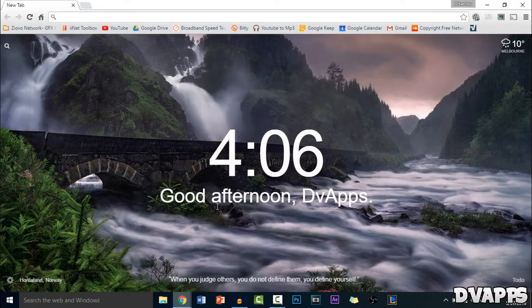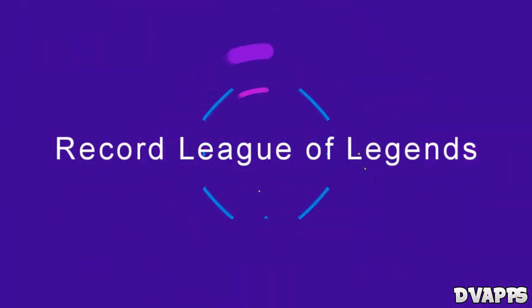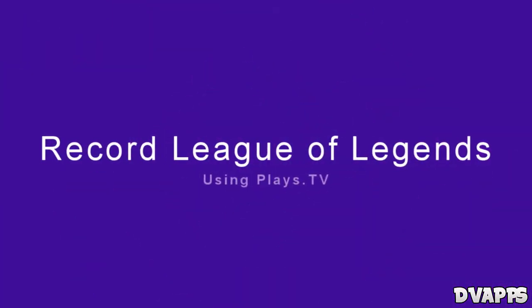What's up guys, DVApps here. Today I will be showing you how to record League of Legends using Plays.TV.